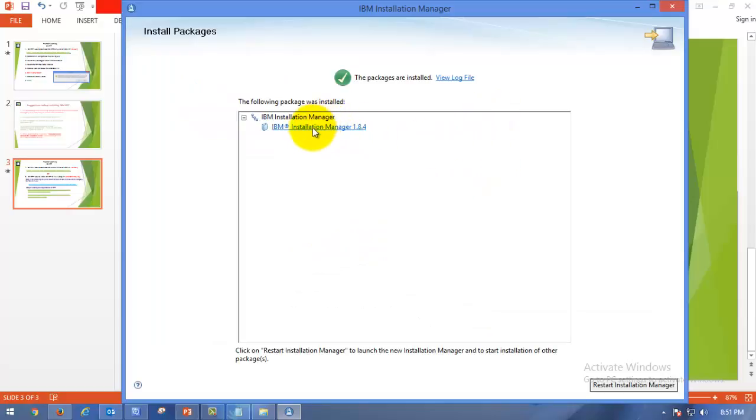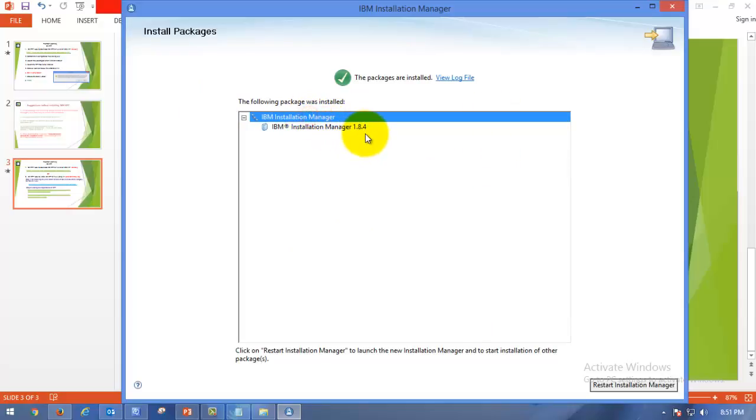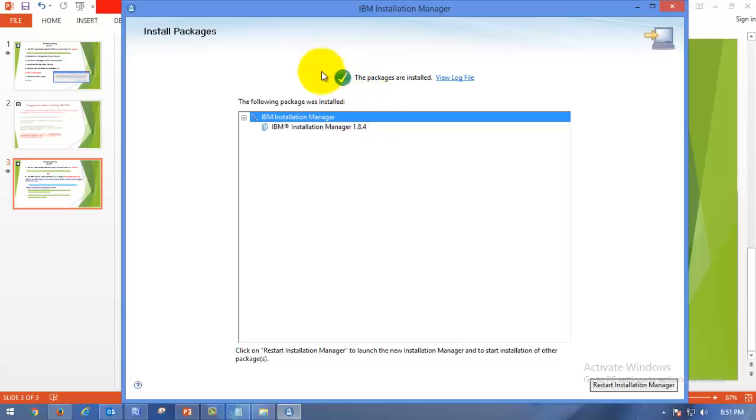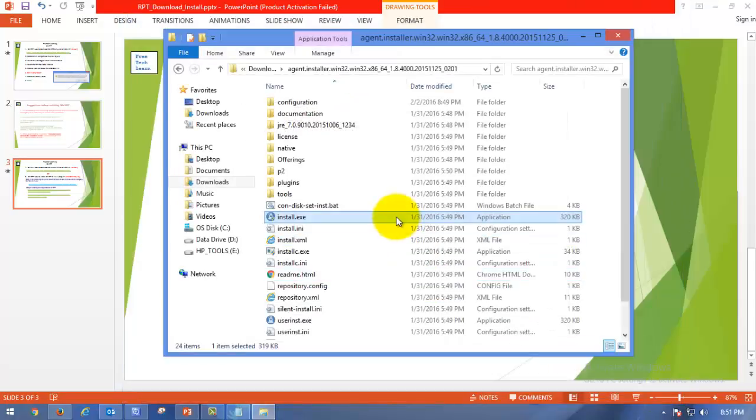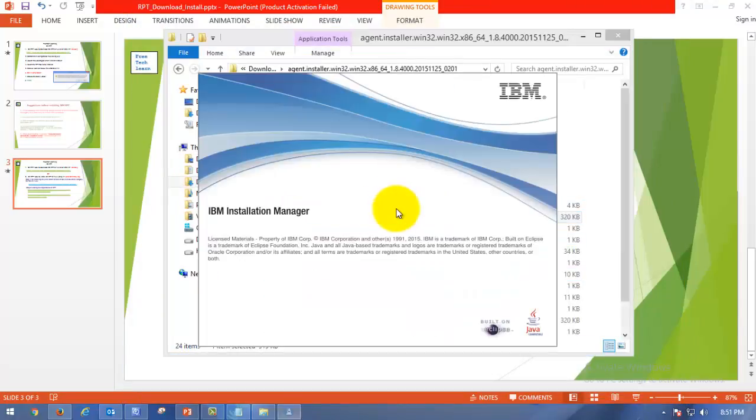Okay, so we have successfully installed Installation Manager which is 1.8.4 as of now. As soon as it got installed, it will show the green tick mark which means it's successfully installed without any exception or warning. In the right bottom, you can see Restart Installation Manager. Please click on that. You have to restart the Installation Manager.